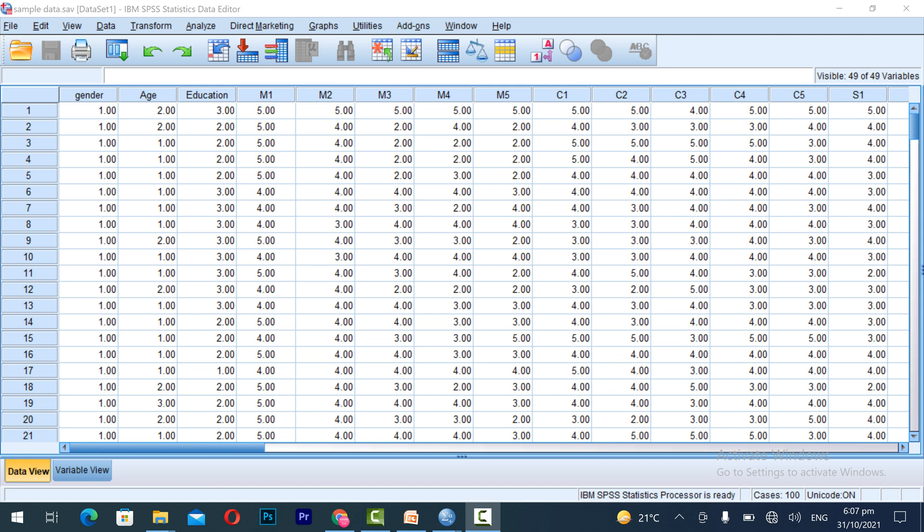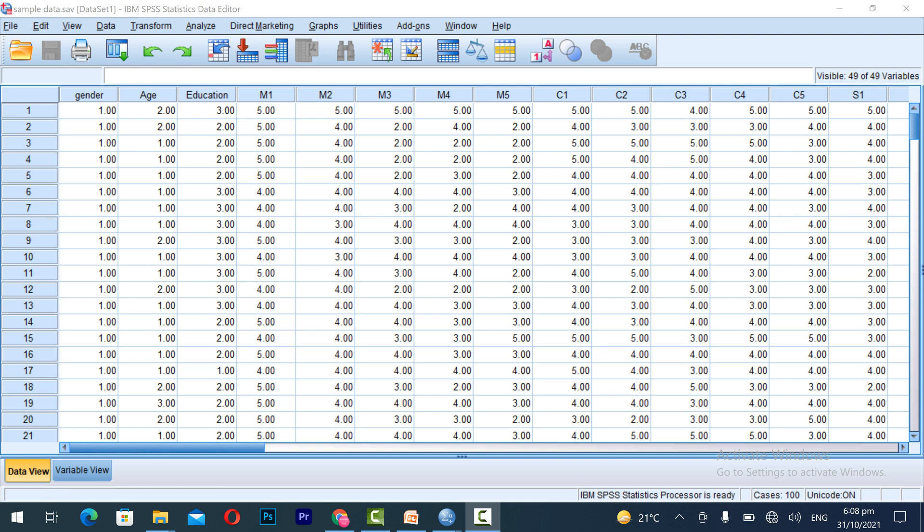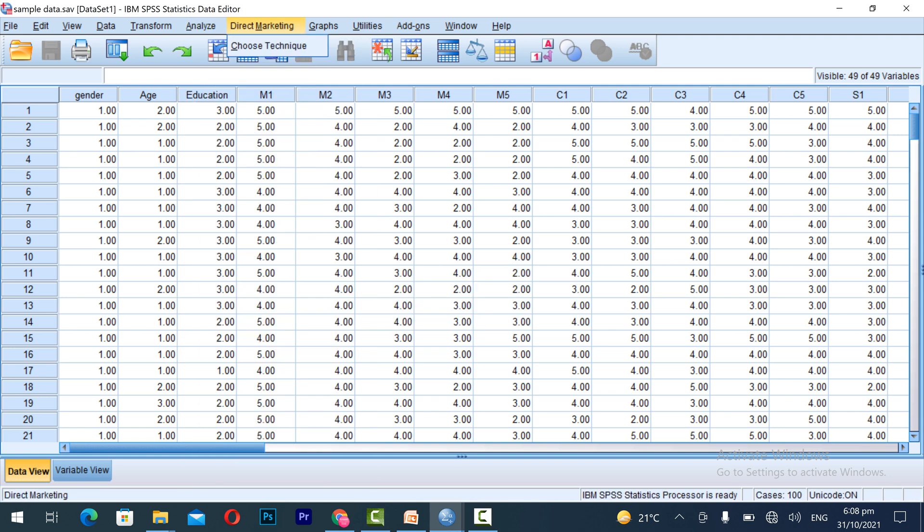You can see the sample data in front of you. In this video lecture we are going to learn about how to check the reliability analysis for individual variables in your research. For example, if you are having one dependent variable and one independent variable, you check the reliability analysis or Cronbach's alpha test separately for each.